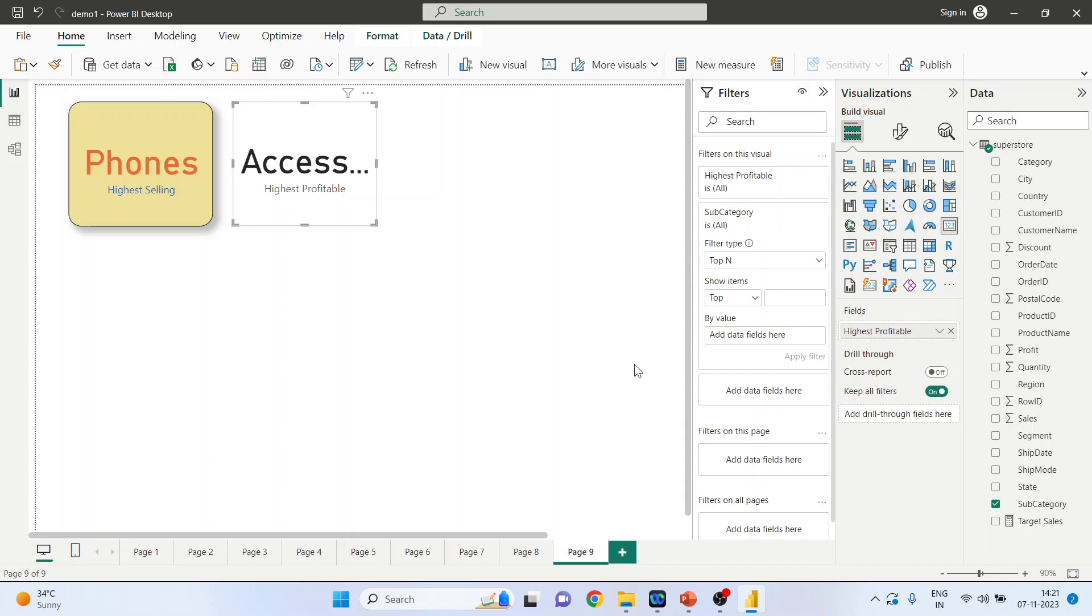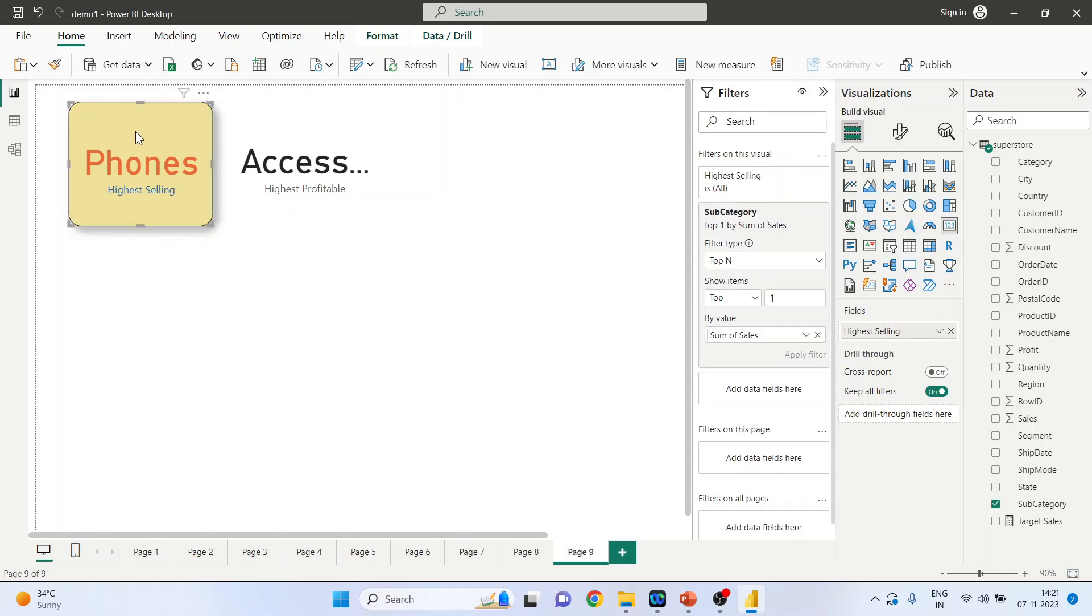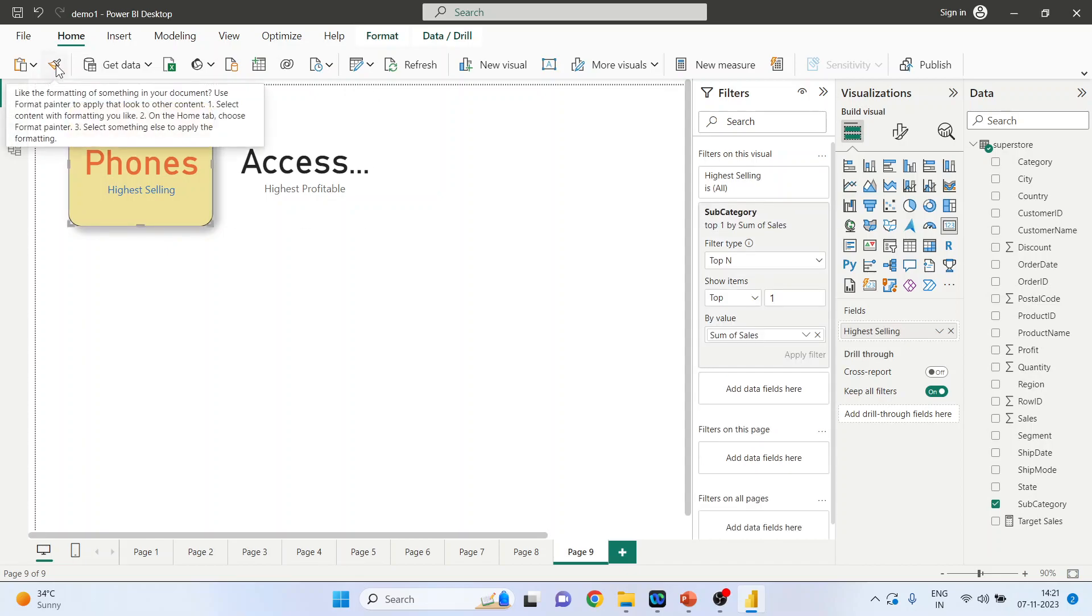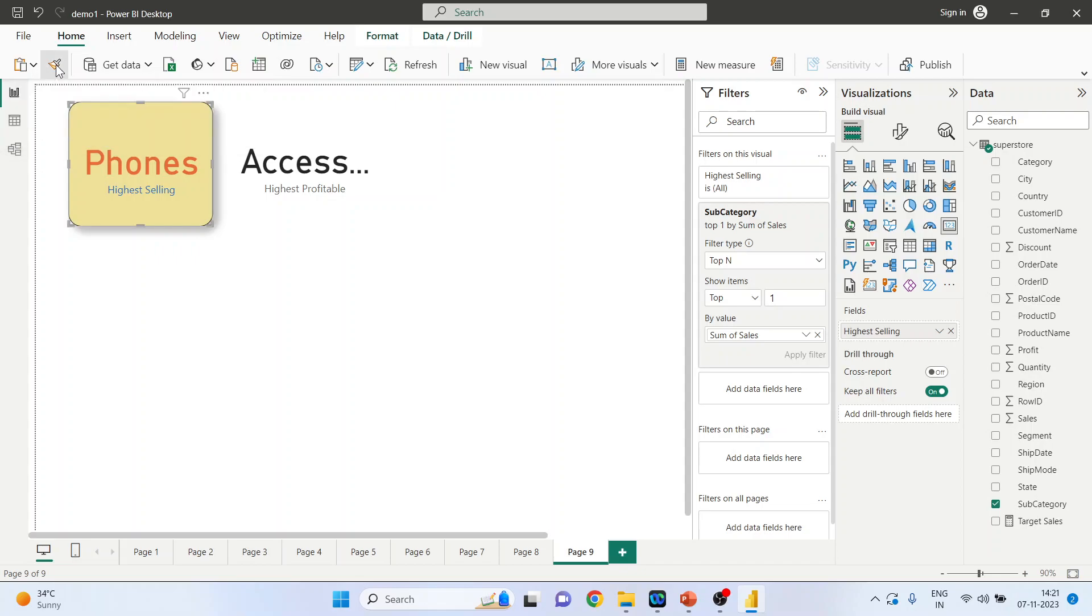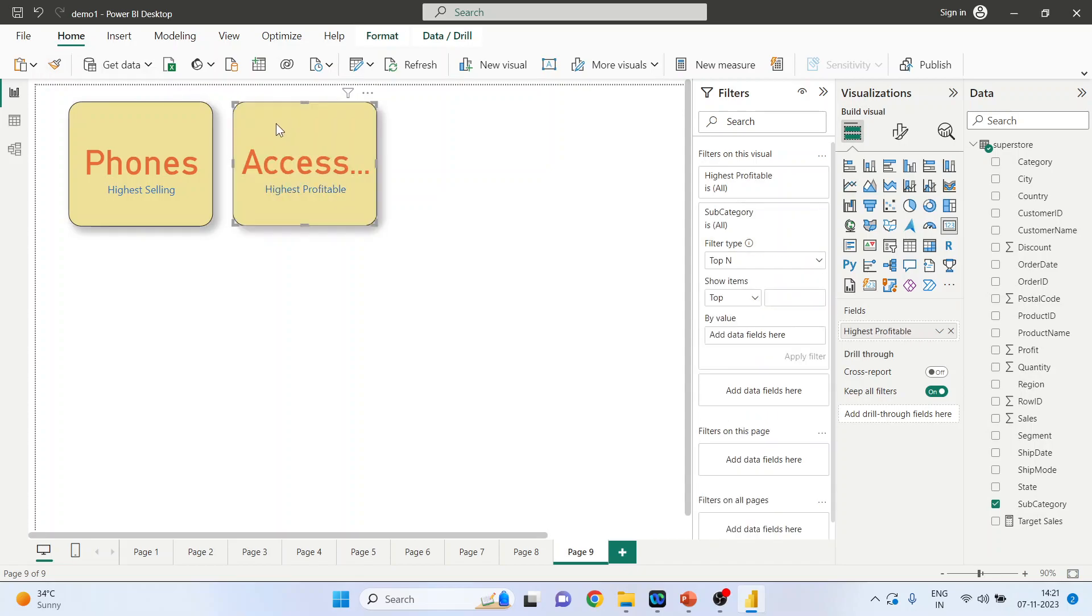Now if you want to copy the formatting of this card to this, it can be done very easily. Just click on it, click on format, and just apply here. So the entire formatting will be copied.